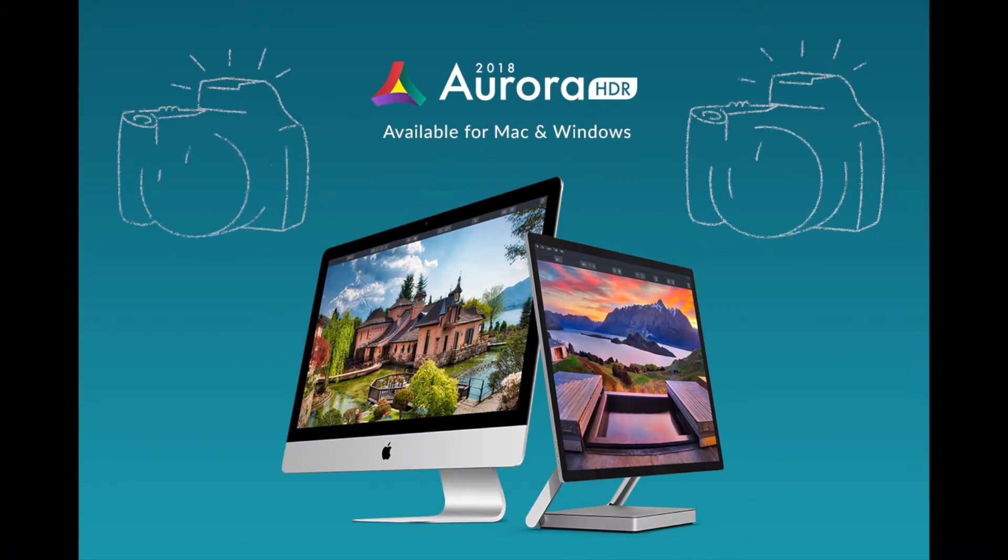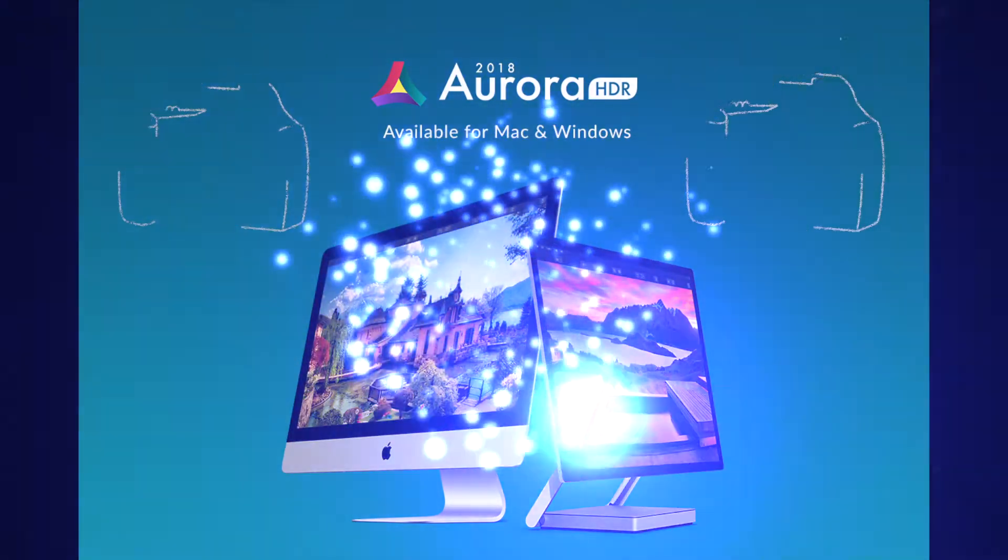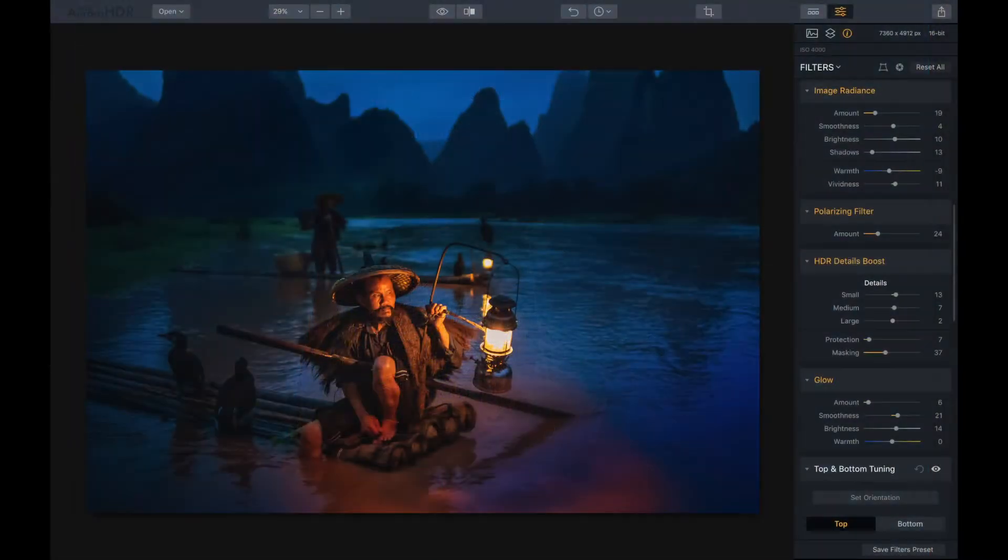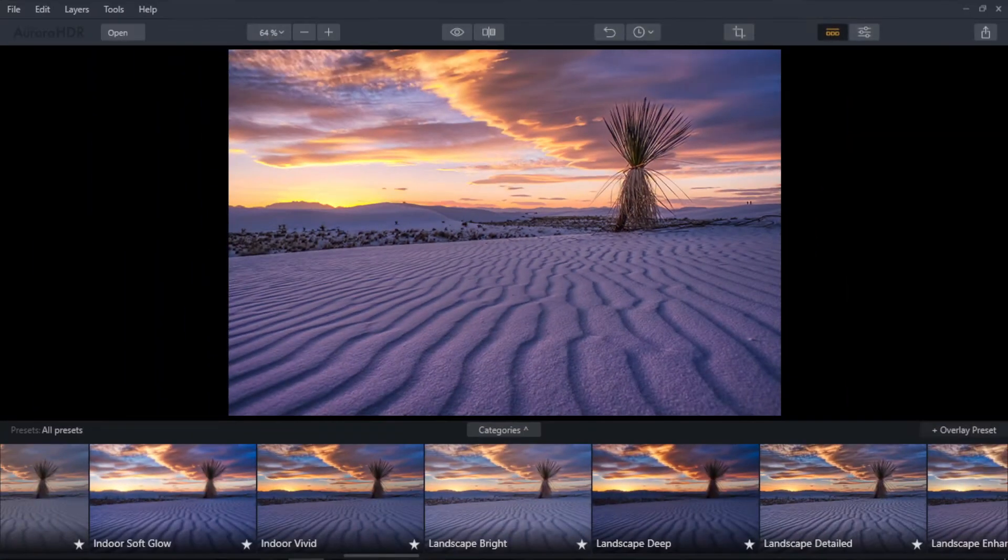Well guys, today is launch day for MacFoon's Aurora HDR 2018 on Windows and on Mac. Yes, Windows users can finally join in on all the HDR fun.